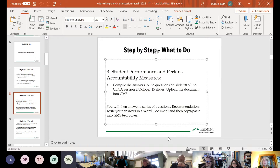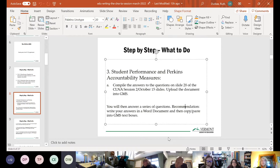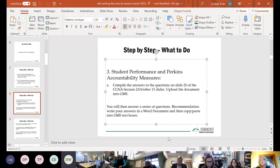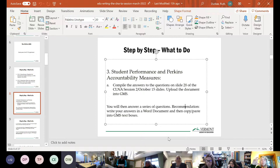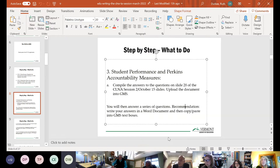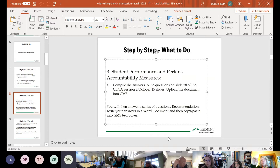For your accountability measures, you're going to compile the answers to the questions on slide 28 of the CLNA October session and upload that into GMS. My recommendation: take these questions, put them into a Word document, write your answers there, and copy and paste into GMS — because GMS can time out on you and it doesn't save your work. So write it somewhere safe where you have it all written out, and only copy and paste into GMS when you're ready.